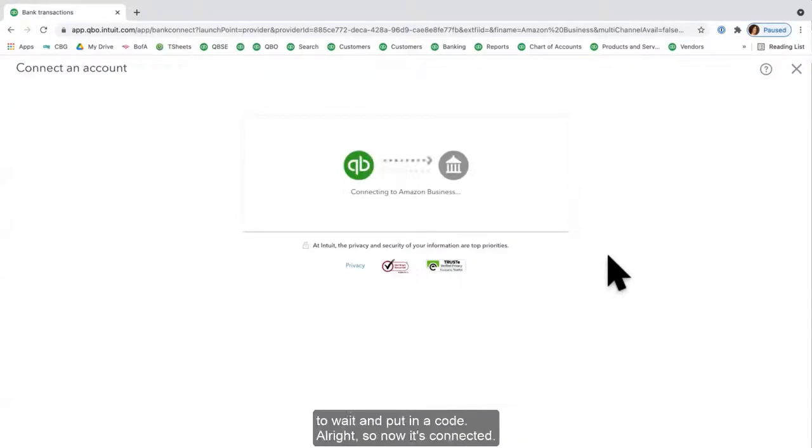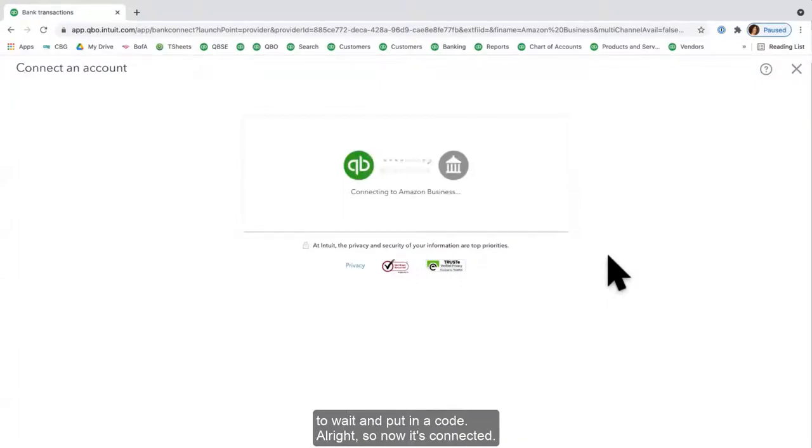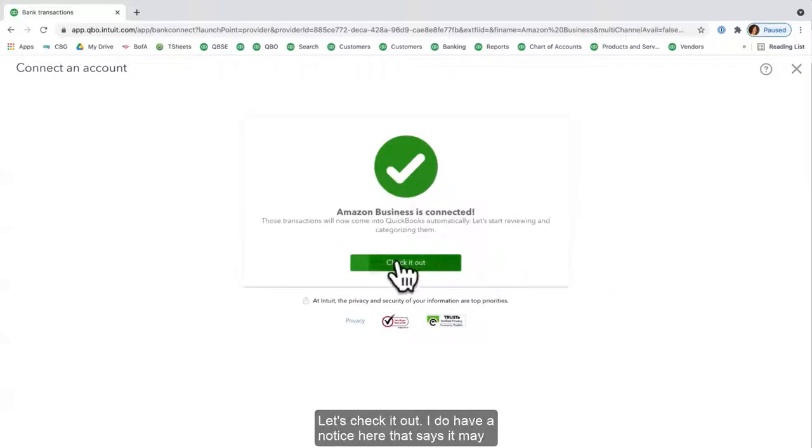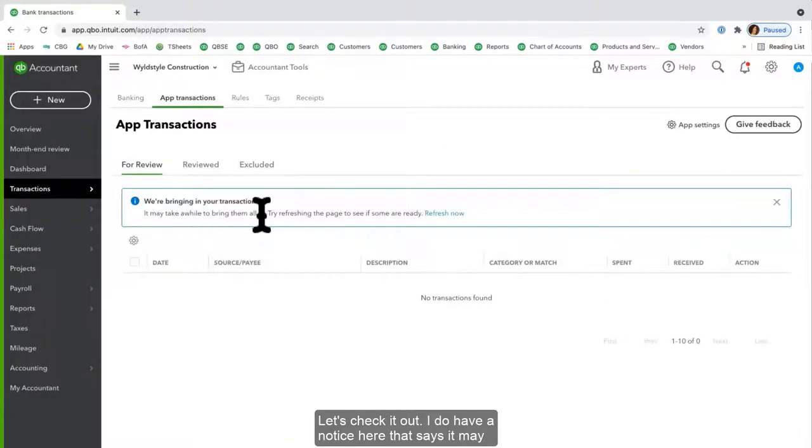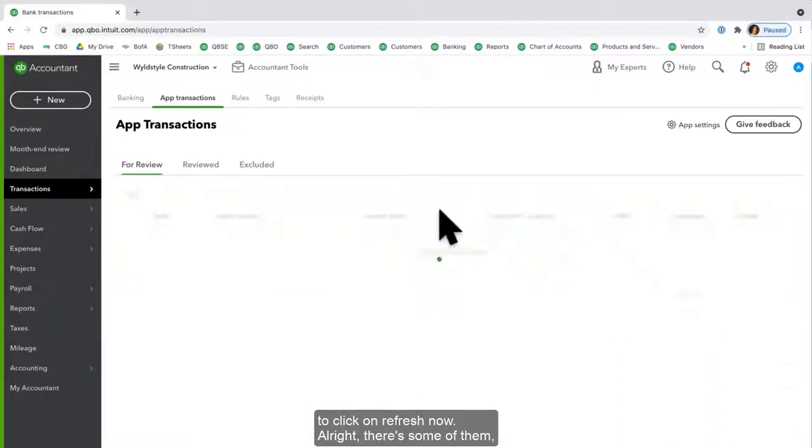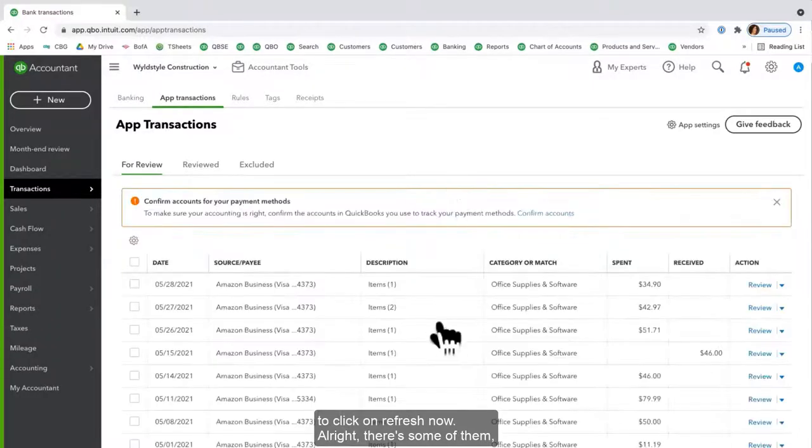So now it's connected. Let's check it out. I do have a notice here that says it may take a while to bring in all of the transactions, so I'm going to click on Refresh now. All right, there's some of them. It's not all of them.